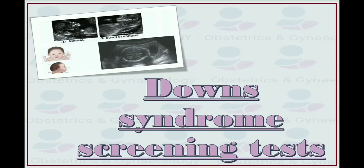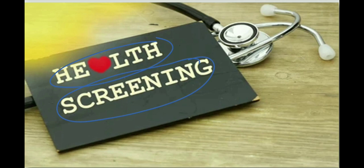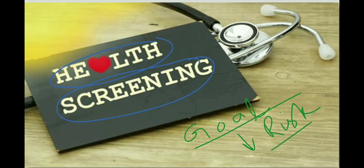We will discuss Down syndrome screening tests. First of all, we need to know what is meant by screening testing. Basically, the screening test is done to detect potential health disorder or a specific disease in people who do not have any symptom or sign of that disease. The goal of the screening test is early detection and lifestyle changes or surveillance to reduce the risk of disease, or to detect it early enough to treat it most effectively.